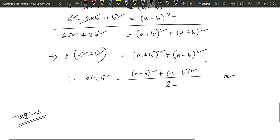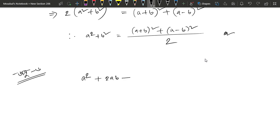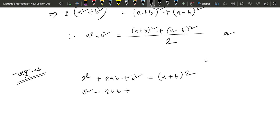a square plus 2ab plus b square. a square minus 2ab plus b square, so a minus b square.